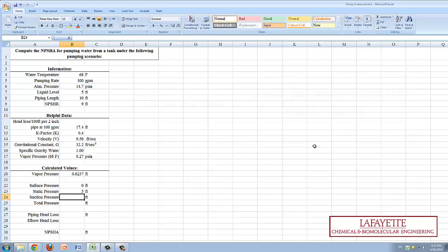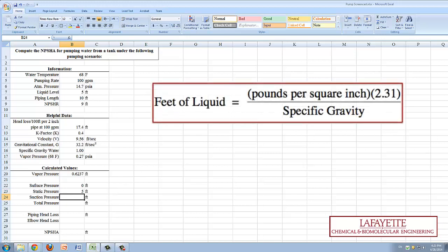Because the tank is open to the atmosphere, the suction pressure is atmospheric pressure, therefore it must be converted to feet of water.